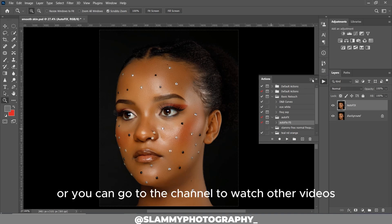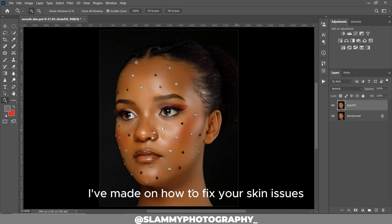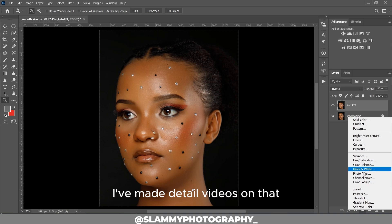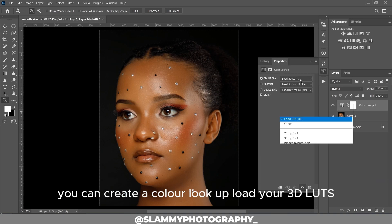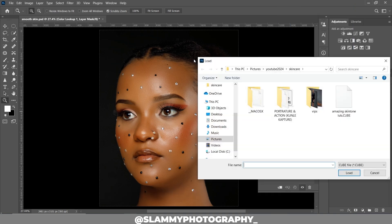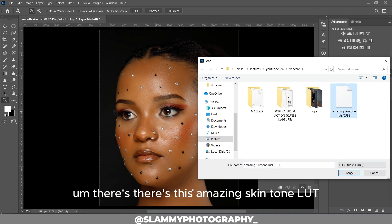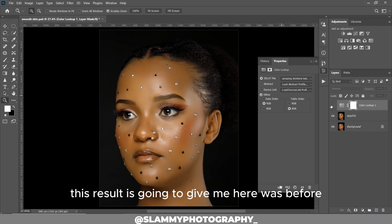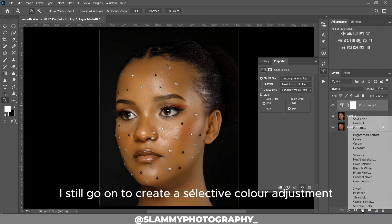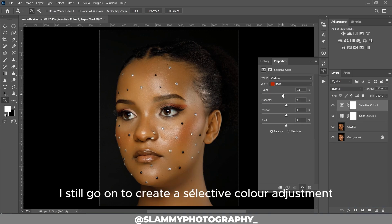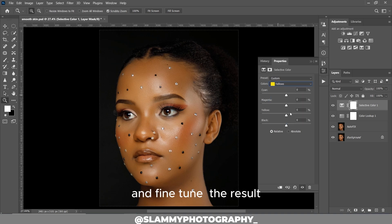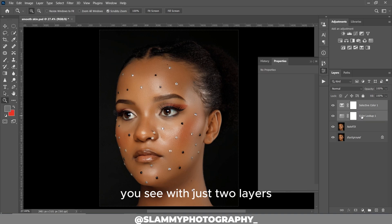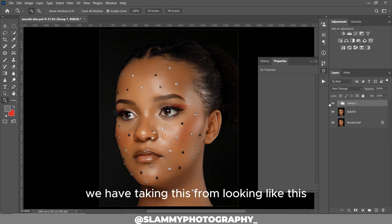You can also go to the channel to watch other videos I've made on how to fix your skin issues. You can create a Color Lookup and load your 3D LUT. There's this amazing skin tone LUT — I'll load it here, and voilà — this is the result. Here's the before, here's the after. You can still go on to create a Selective Color adjustment to fine-tune the result to your taste.